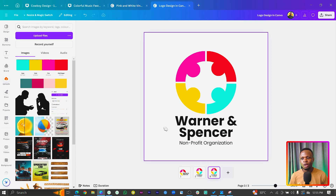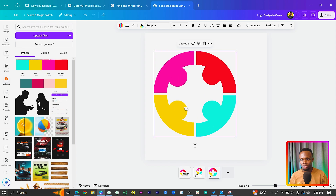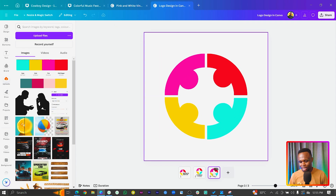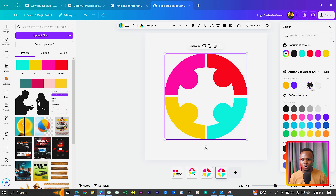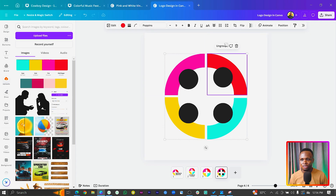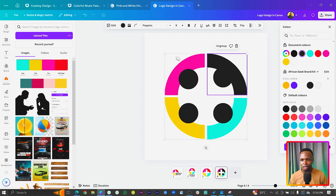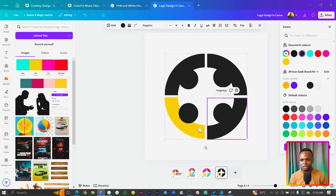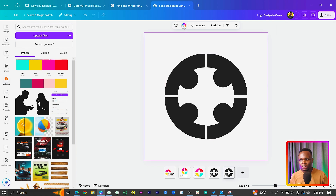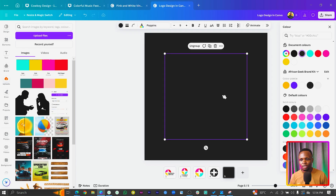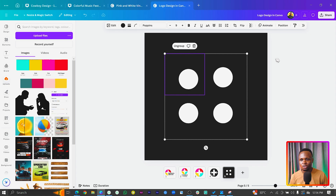The third variation is the symbol alone — we can just make this bigger. Then we are going to create the black and white versions. So we can just select everything, change the color to black, and all the elements will take the same black color. Then duplicate, and for this one the background will be black and the logo itself will be white. Let's change all of this to white.